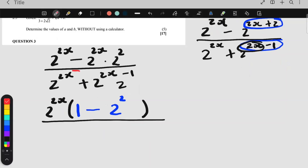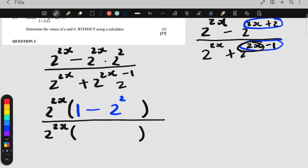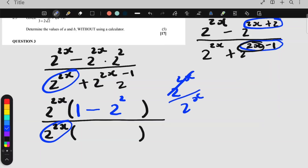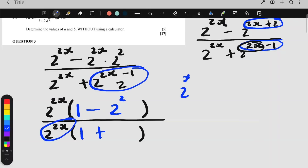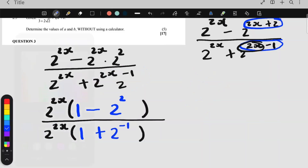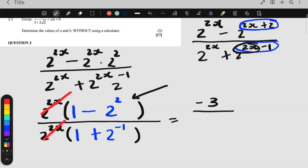Now I'm going to do the same for the denominator. What is here that's also here? 2 to the 2x. So I take out 2 to the 2x, open bracket. This over what I took out — they cancel, the answer is 1. So here I have a 1, there's a plus, and then this over what I took out — those cancel and I'm left with 2 to the negative 1. After factorizing, this and this cancel. Then on your calculator: that gives you negative 3, and that gives you 3 over 2. Keep your fractions — final answer is negative 2.